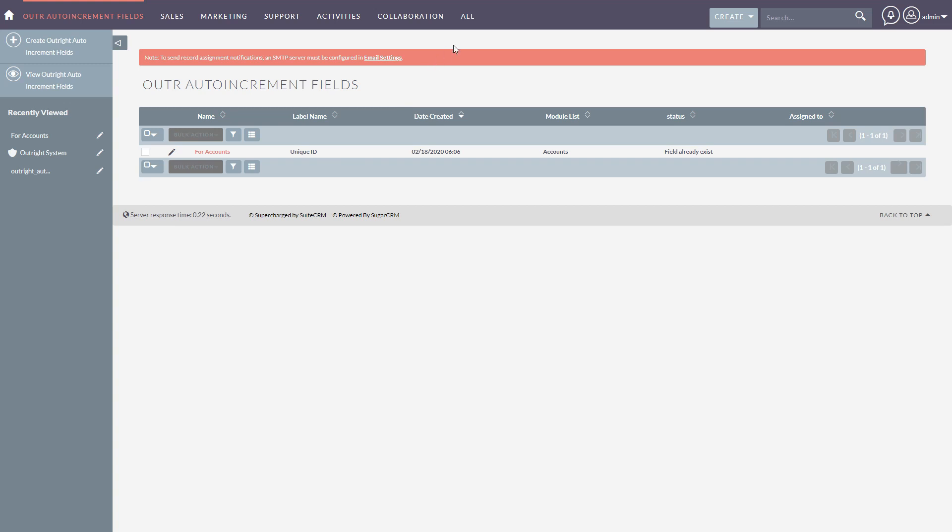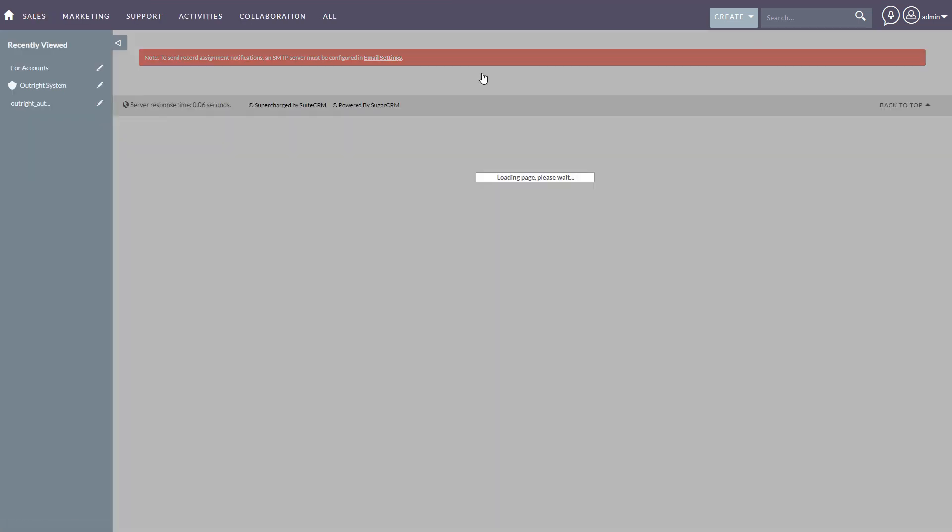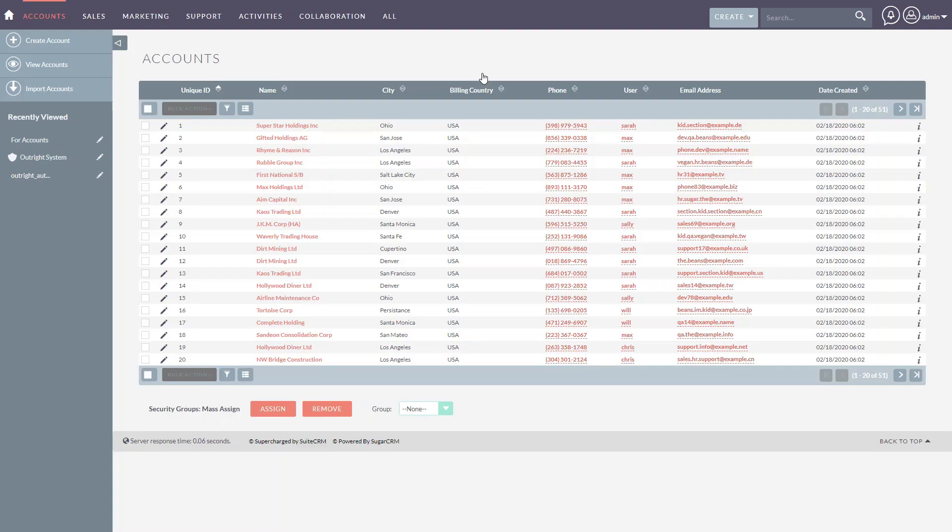Click on the Accounts tab and select the Accounts module. Here you can see the unique ID is displayed for each record.